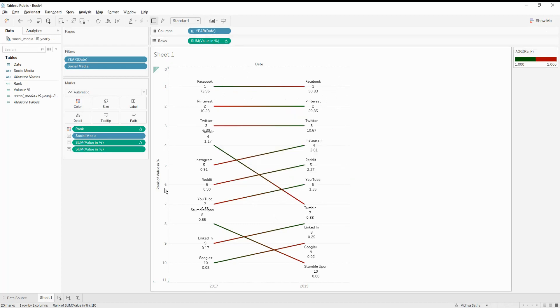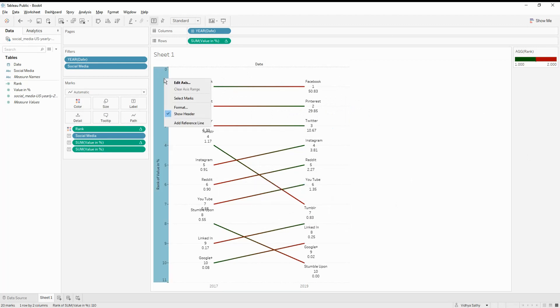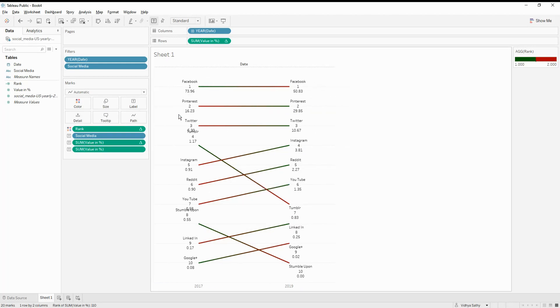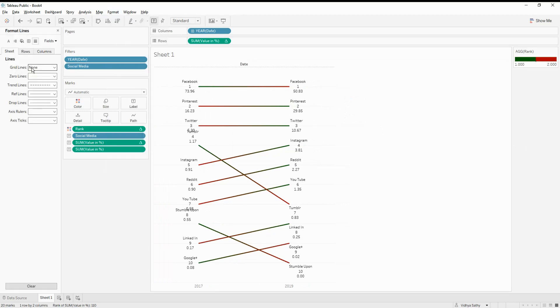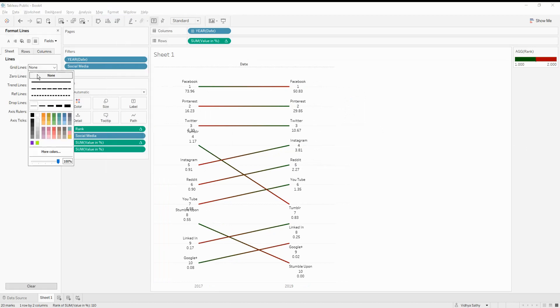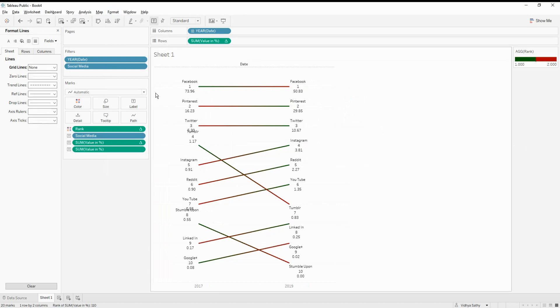So this is the first thing that we do, then we also need to change the grid lines. And we need to do the other kind of formatting. So we don't need this axis. So let's remove the header. And let's go into the format lines. And then just say none. So we don't see any line.